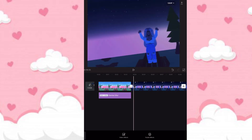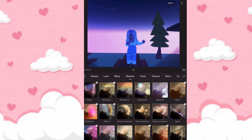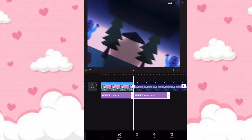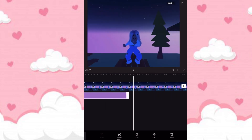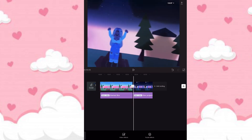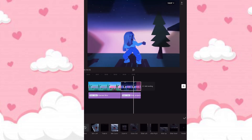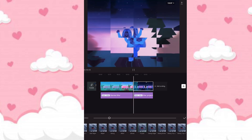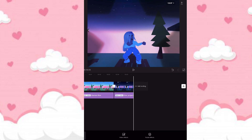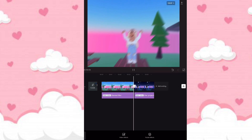You can add any effect, but I'm adding the star projection effect. Put the effect through the whole clip, and there you go — you have your whole Roblox edit.